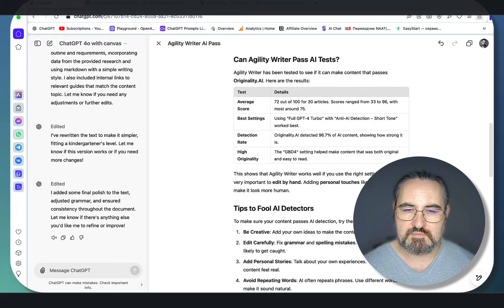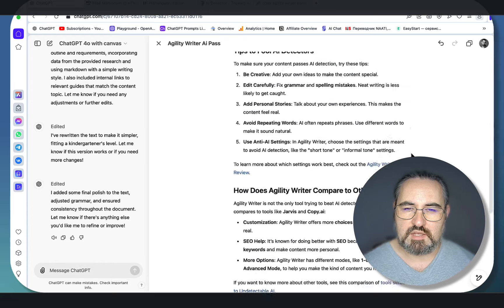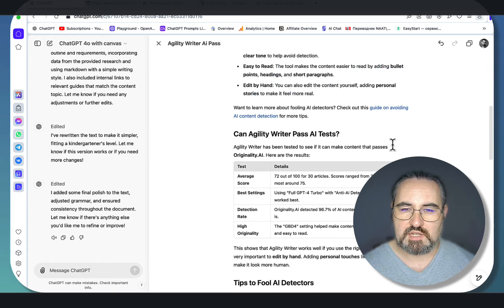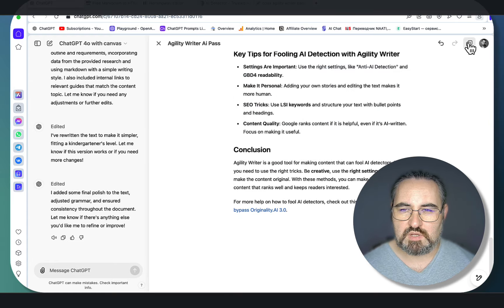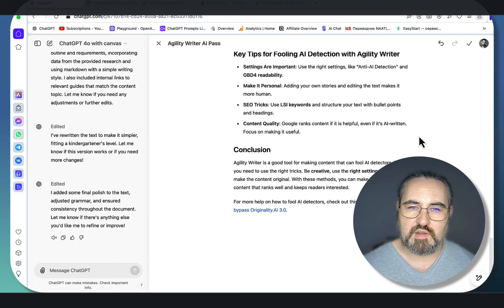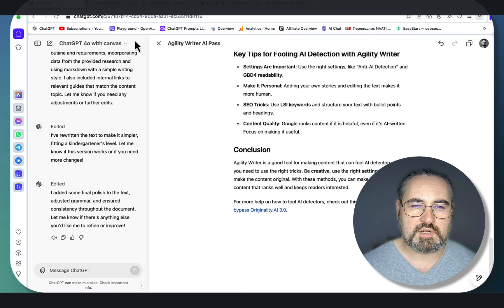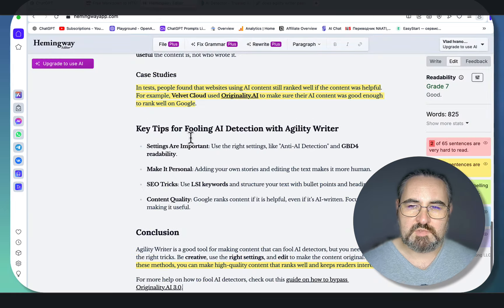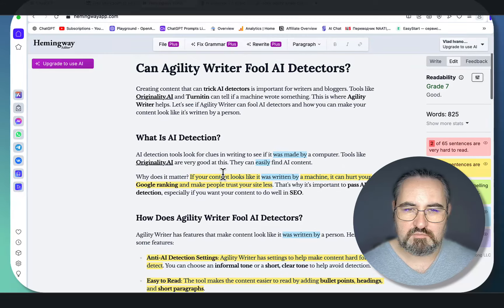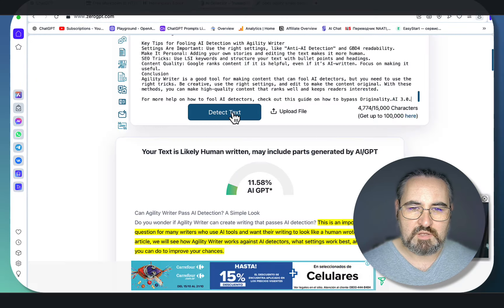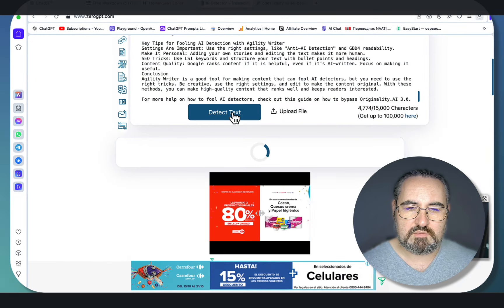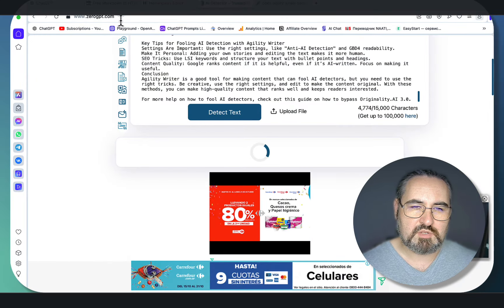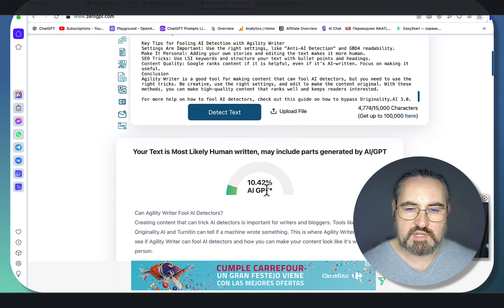Starting with Hemingway, this is now grade 7, amazing readability. Let's check with the AI detection software. I'm using ZeroGPT, and this is 10% AI, meaning 90% human. For the final touch, let's go for Neural Writer.